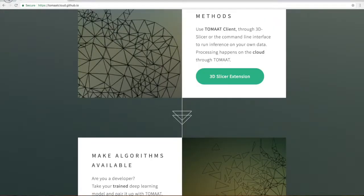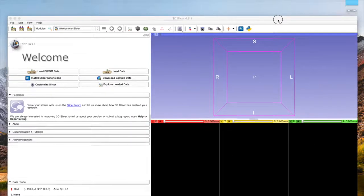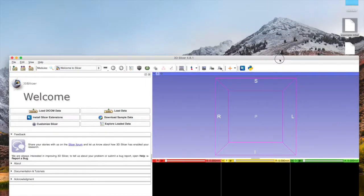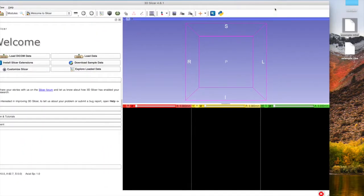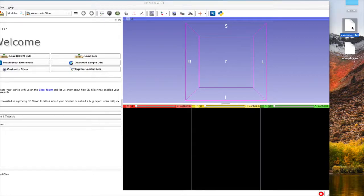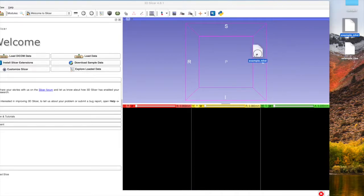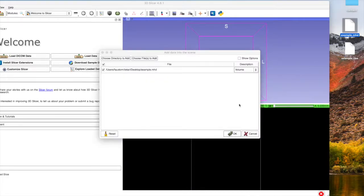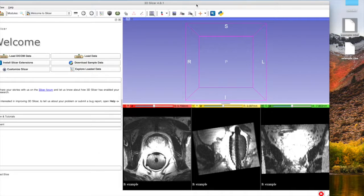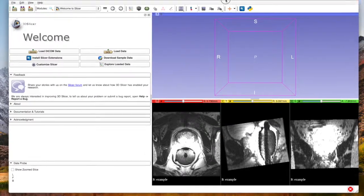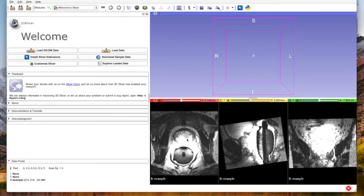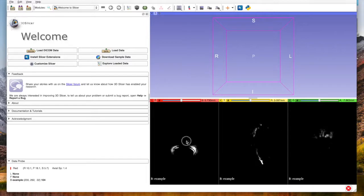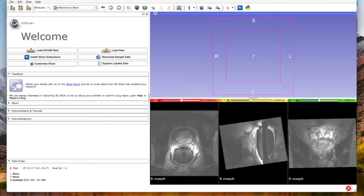Then restart Slicer, and at this point we can load into Slicer some medical data, such as this image here, example.mhd. MHD is a common file type for medical scans, especially used in research. Of course, Slicer is compatible with most of the medical image formats out there, and here we can see that we have an MRI scan of the prostate.